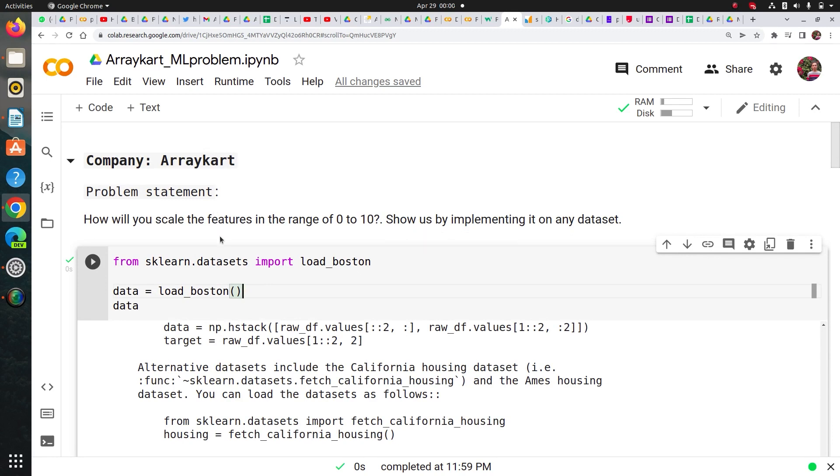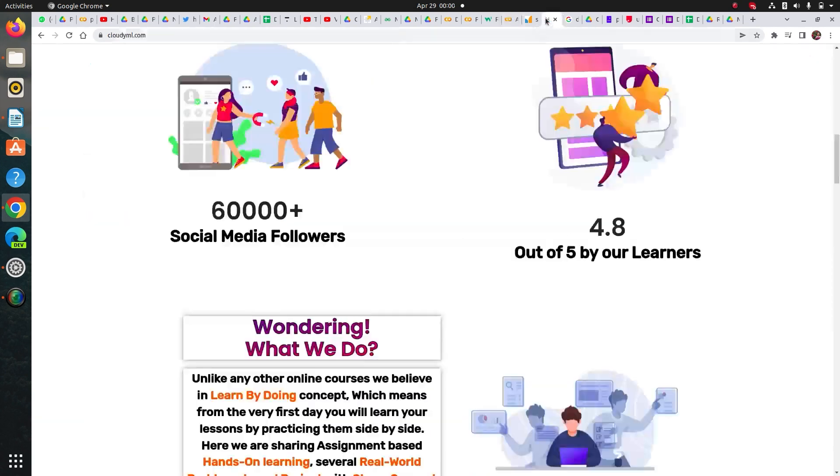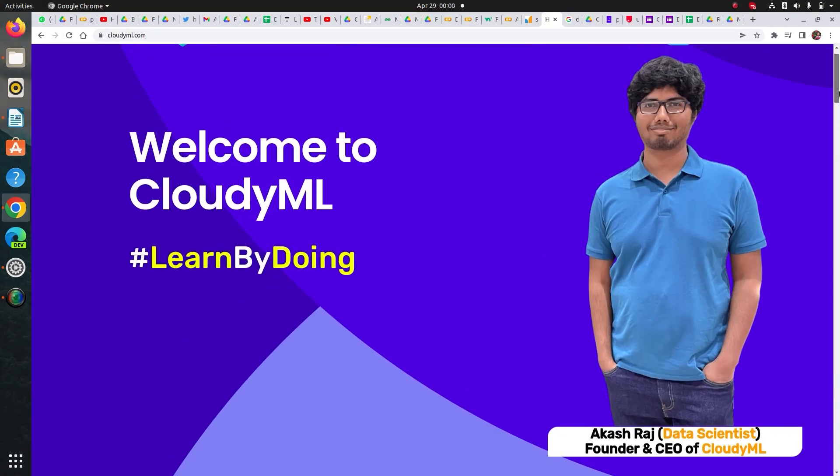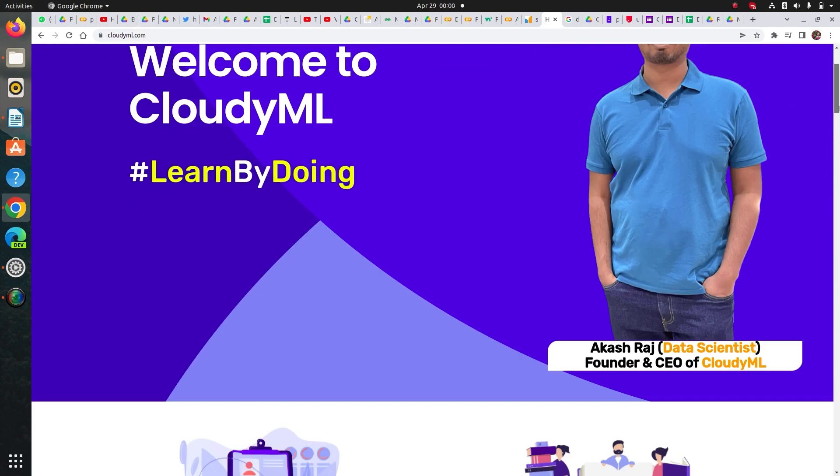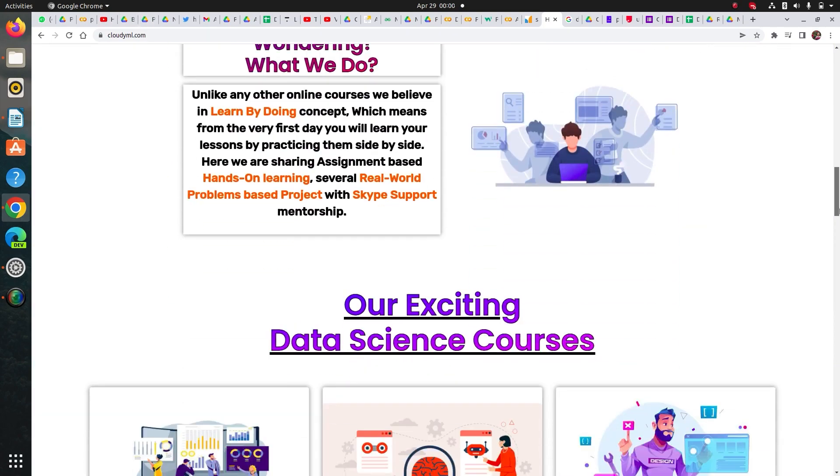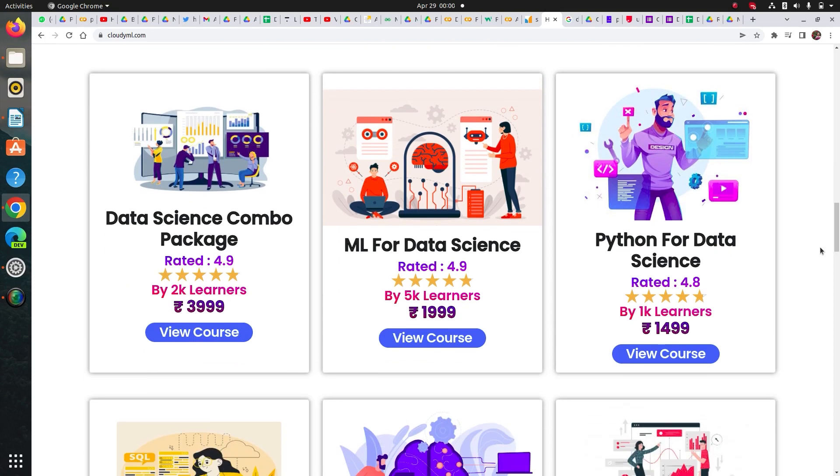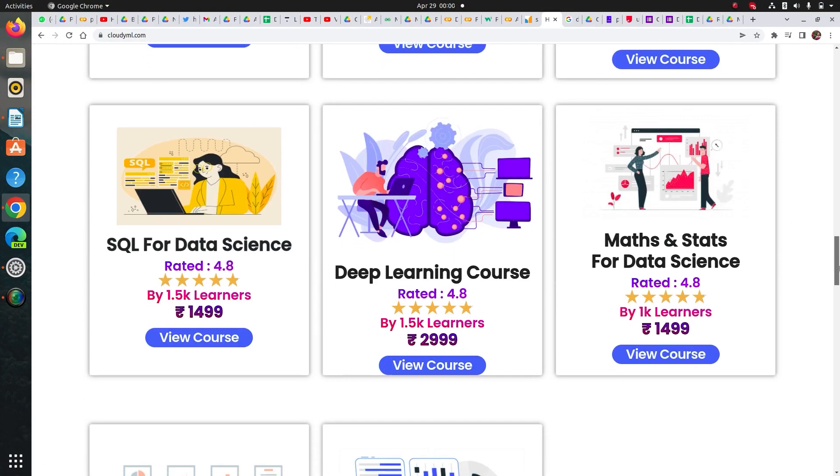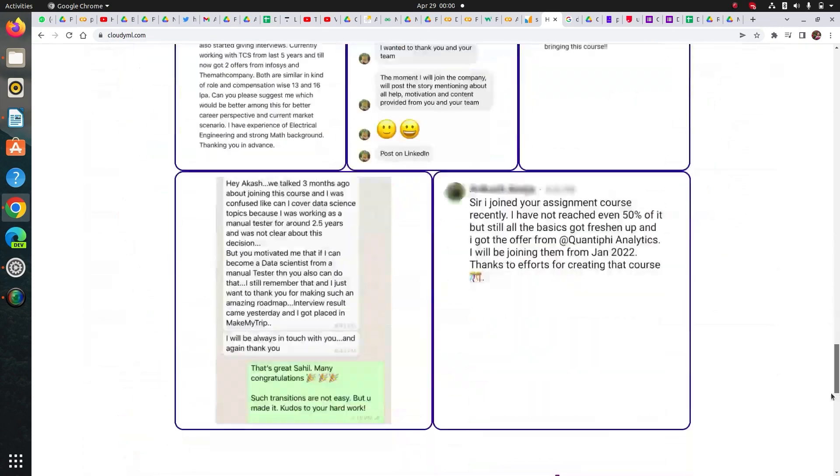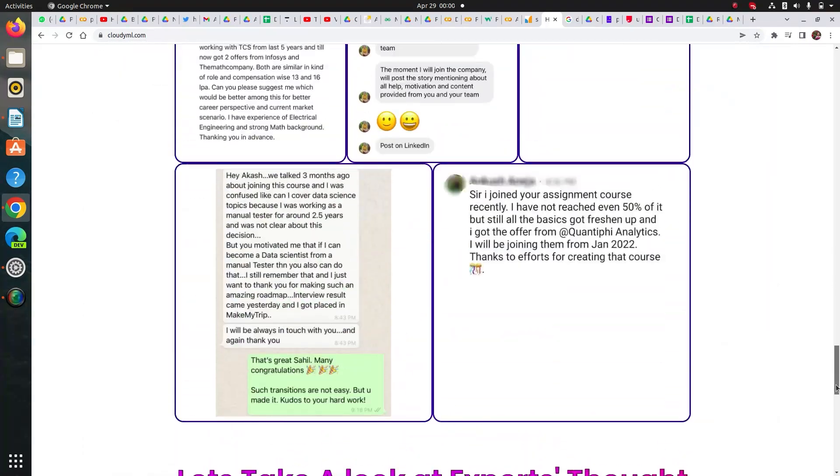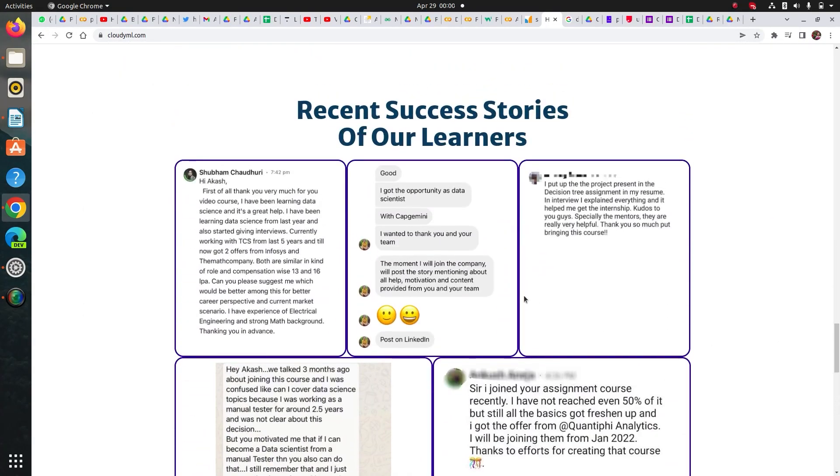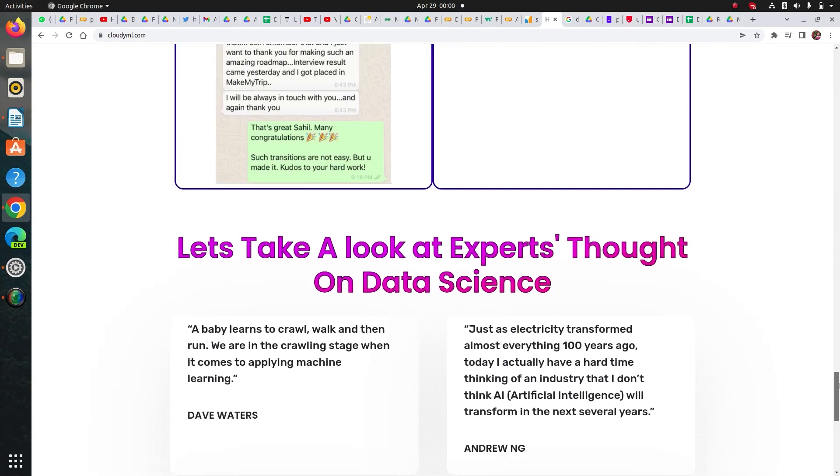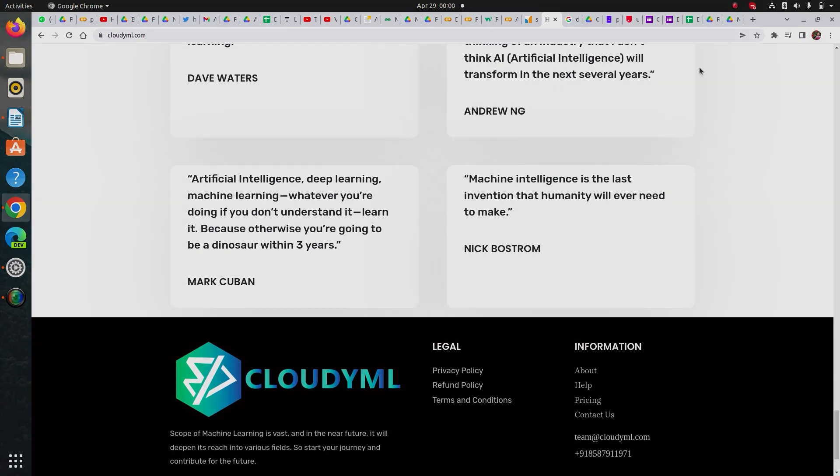So guys I hope you like this video. If you like this please subscribe to our channel and keep in touch for further updates. If you like the content I would like to show you that we have great courses on our platform, cloudiml.com. You can buy our complete data science package where we will have content from scratch. It's completely assignment-based learning system. We will have Python, machine learning, SQL, stats for data science. Just have a look, you can see the feedback by our learners. You will surely love it. Thank you guys.